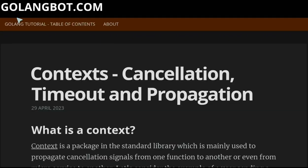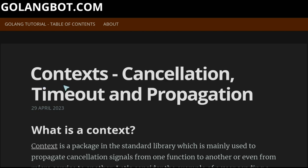I'm looking at golangbot.com, which is a great blog about the Go language. This article discusses contexts, cancellations, timeout, and propagation.